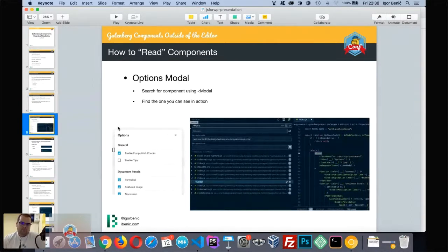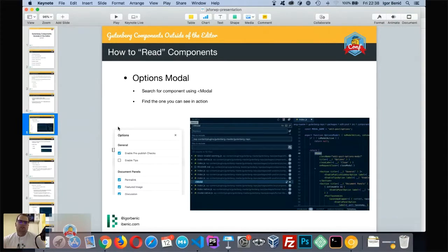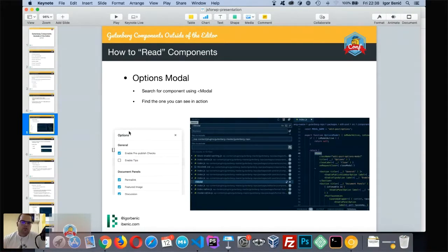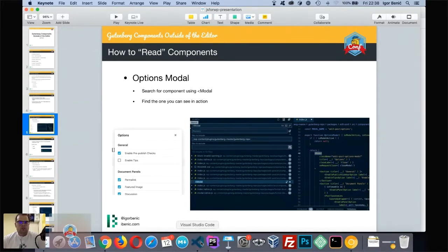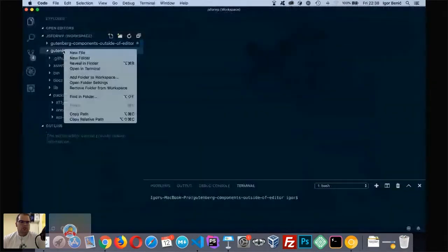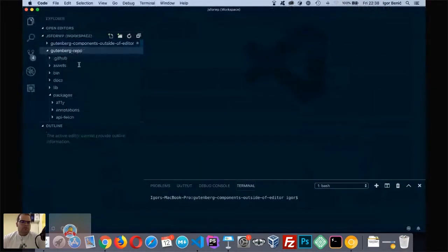What I do is clone the Gutenberg master branch with git so I can always update it with new releases. Here's a scenario: I want to build a modal but I don't know how to use it. So I search in the Gutenberg codebase for where it's already been used. The options modal is one you'll find on a Gutenberg editor page where you check permalink, featured image, and similar settings.